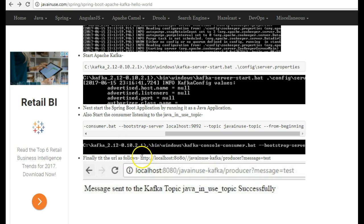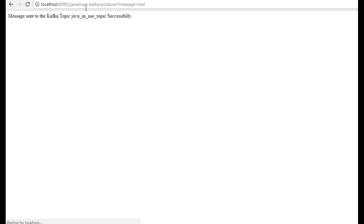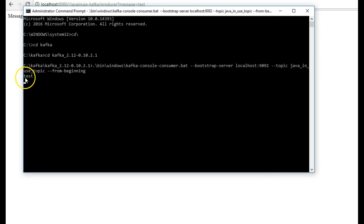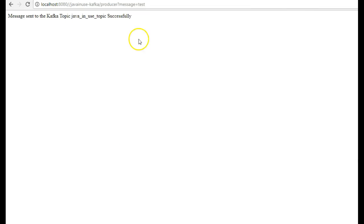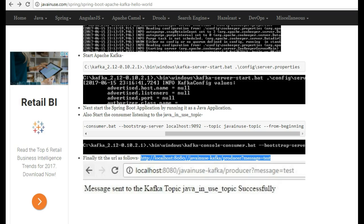Next we'll be calling the REST API that we have exposed at this URL and we'll check if the message is being successfully sent to the consumer. Here it is showing that the message was sent successfully to the Kafka topic. Go to the consumer — you'll see that yes, whatever we are sending here, for example if we send '1 2 3', it is coming here. So the message is being successfully sent to the Kafka topic. I hope you have understood this tutorial.